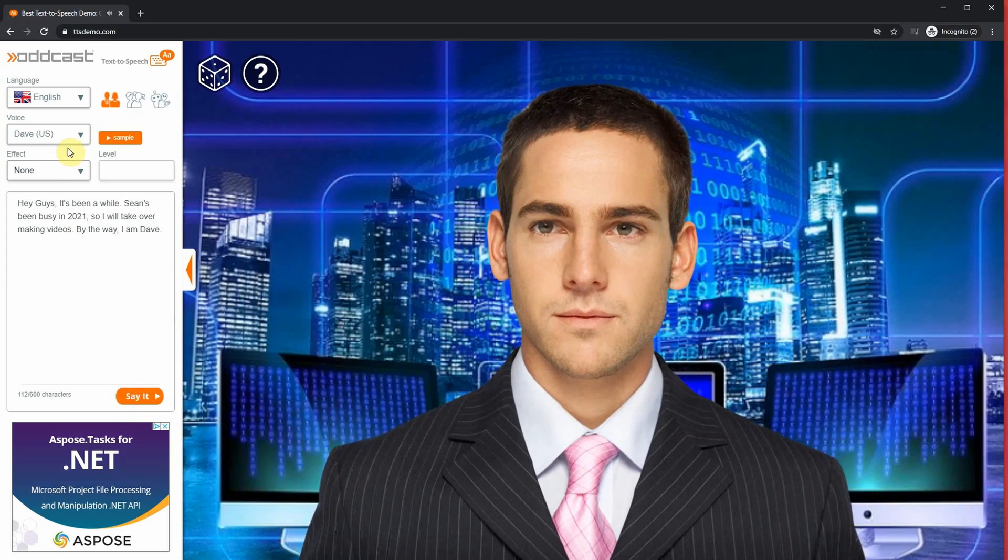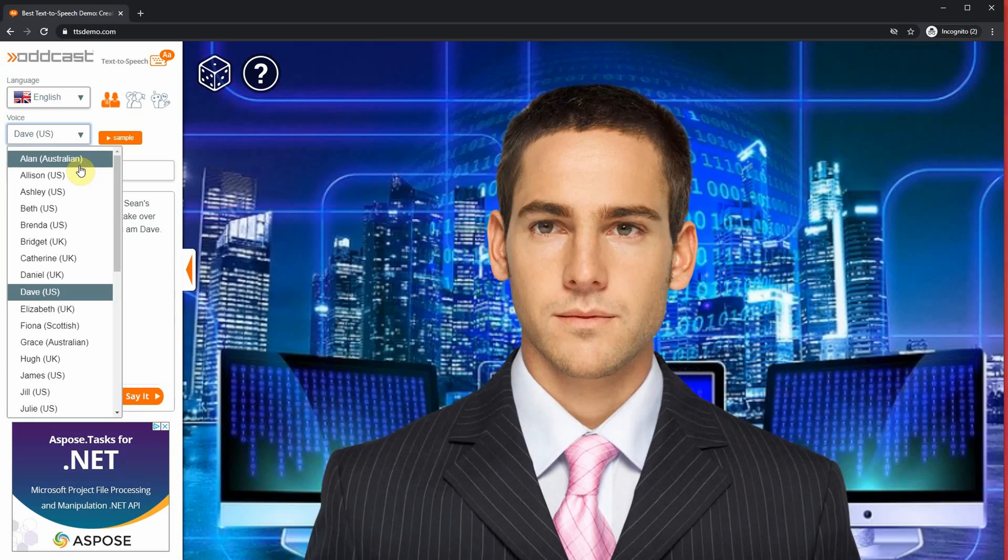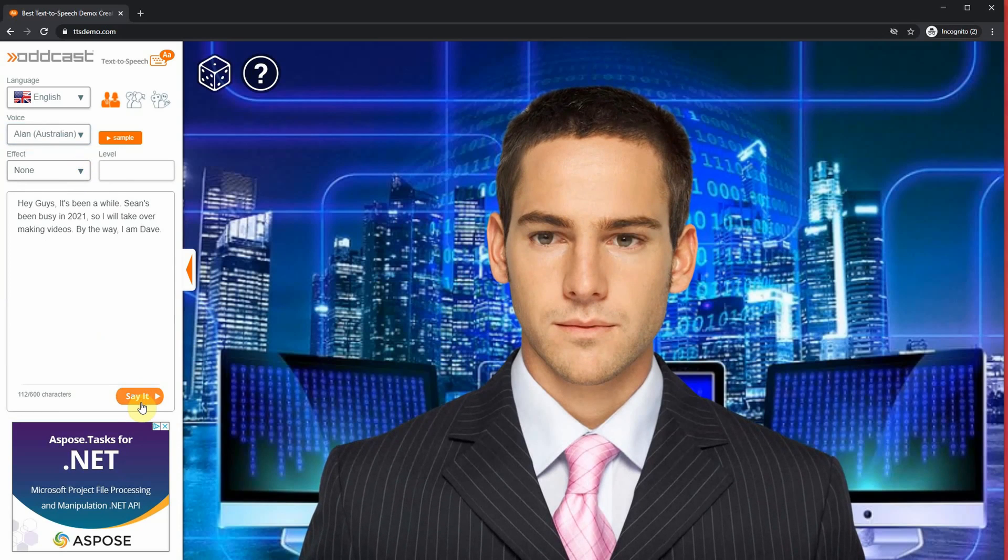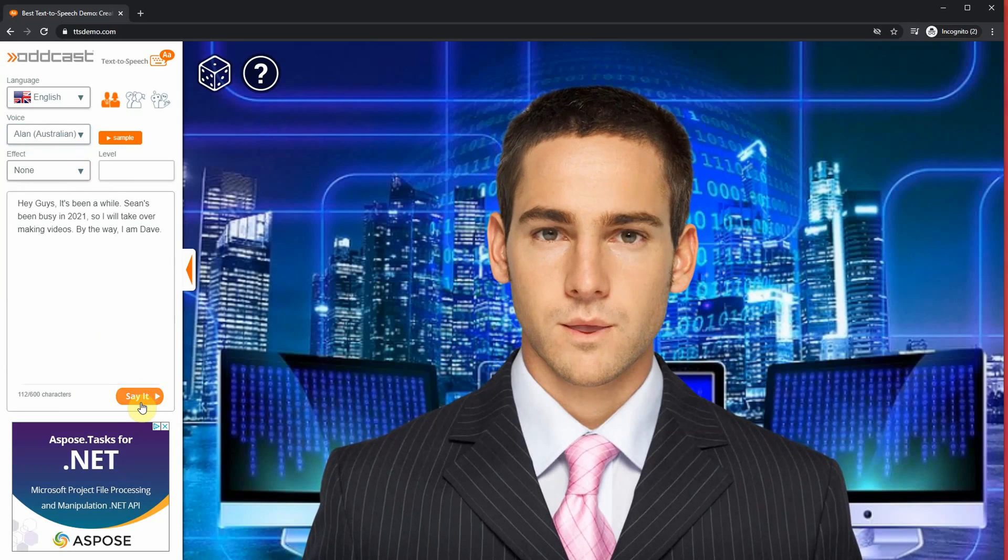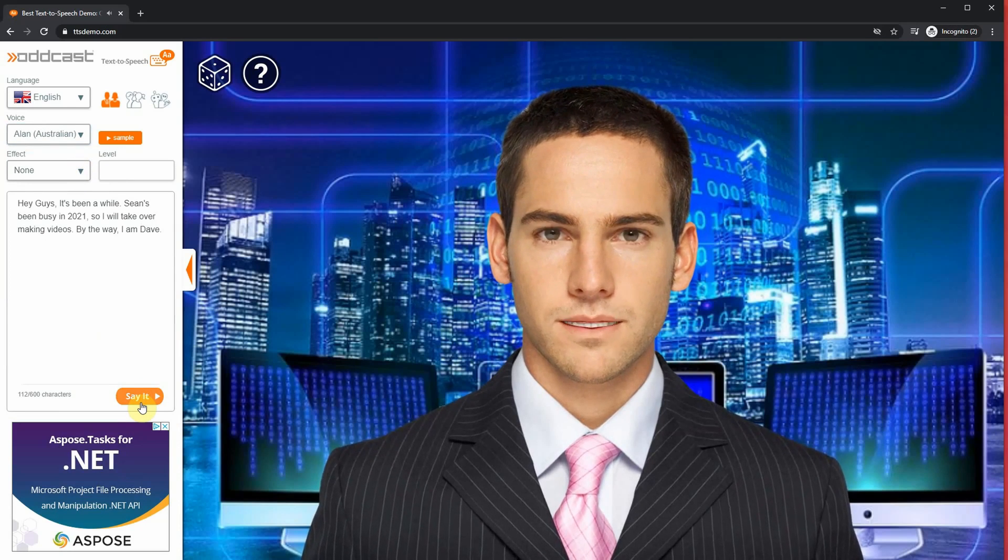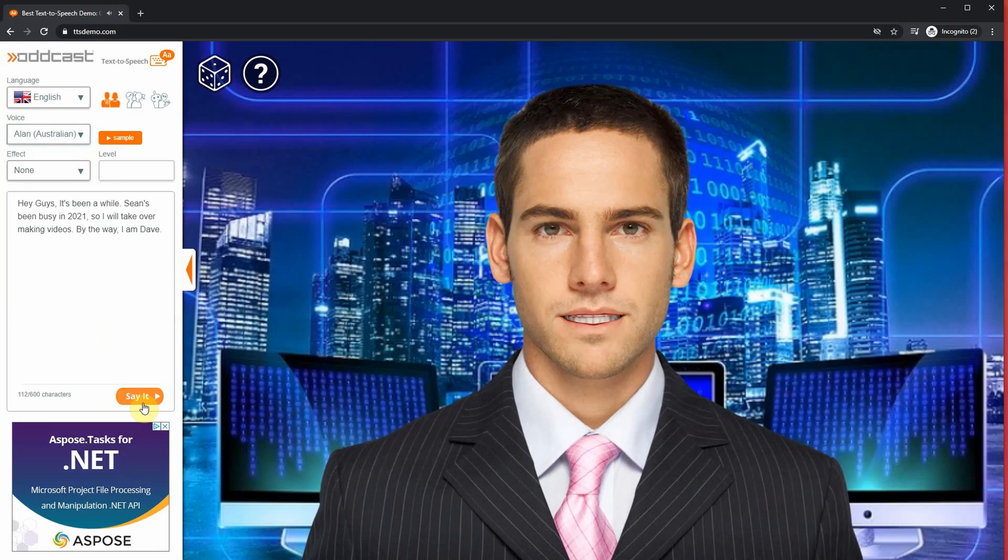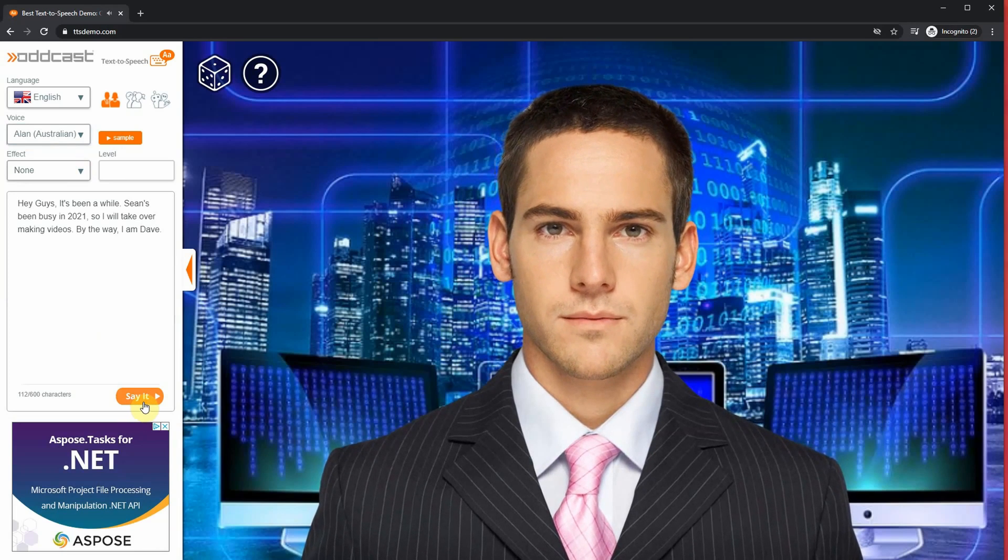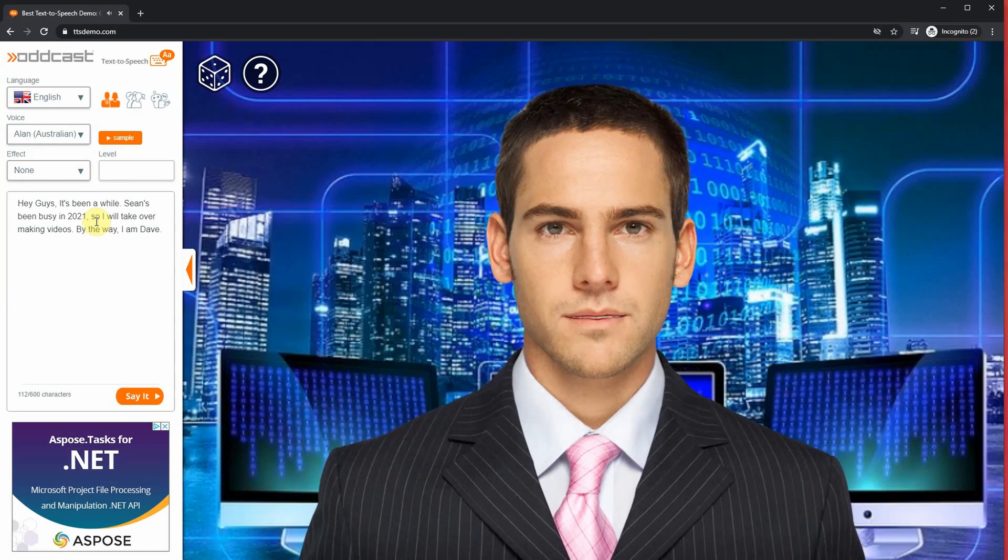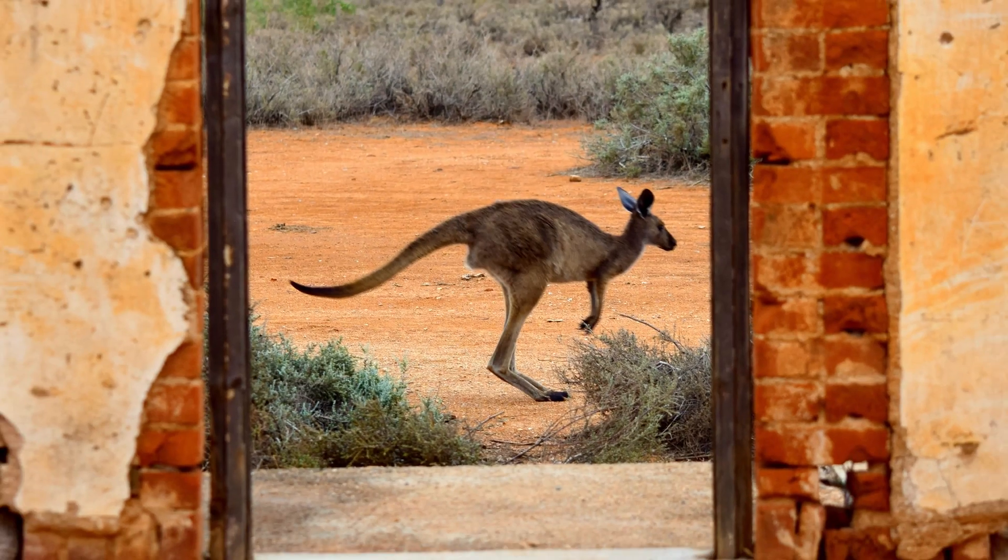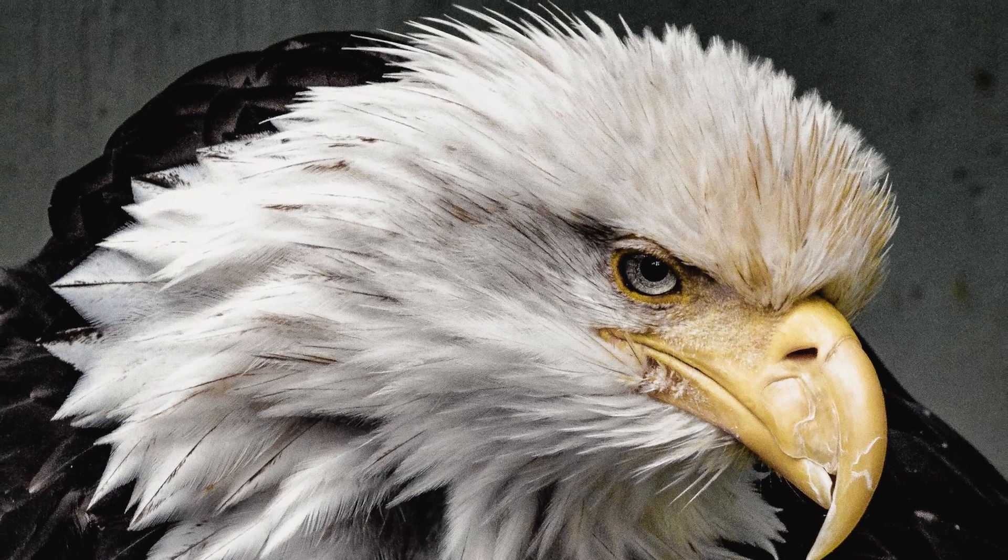I don't know about you, but I find this very cringy. Just to compare, let's try another voice: 'Hey guys, it's been a while. Sean's been busy in 2021, so I will take over making videos. By the way, I am Dave.' Surprisingly, the Australian version is a lot better than the U.S. version.